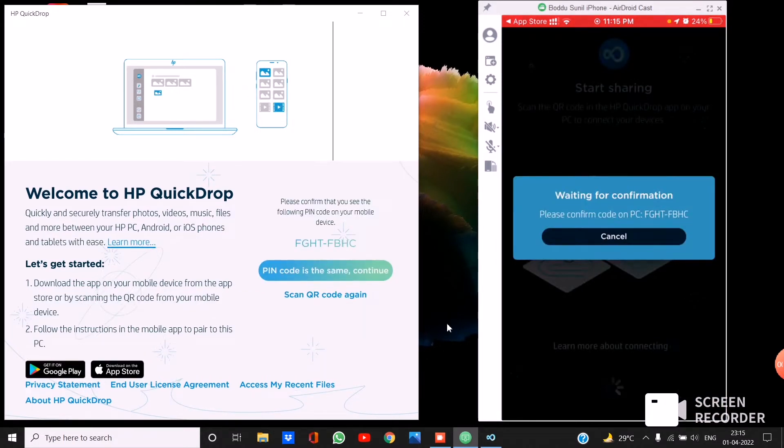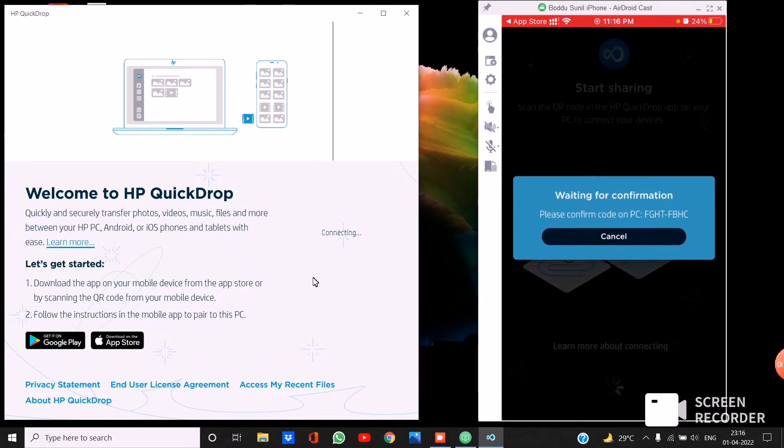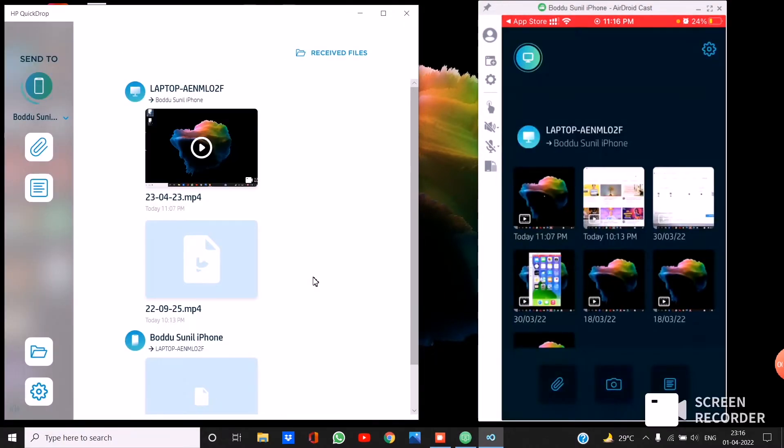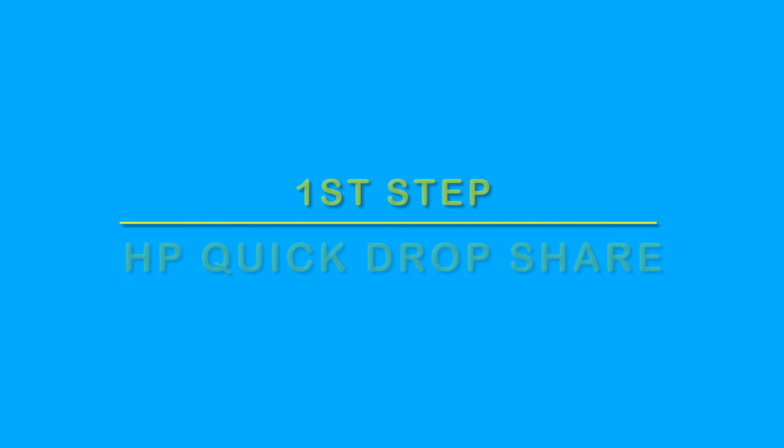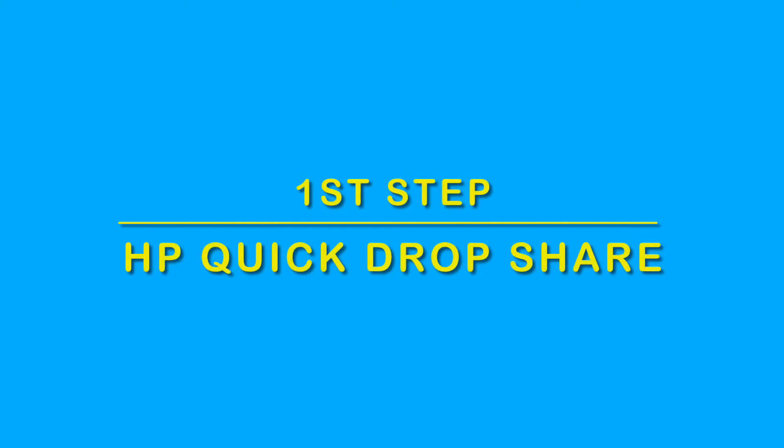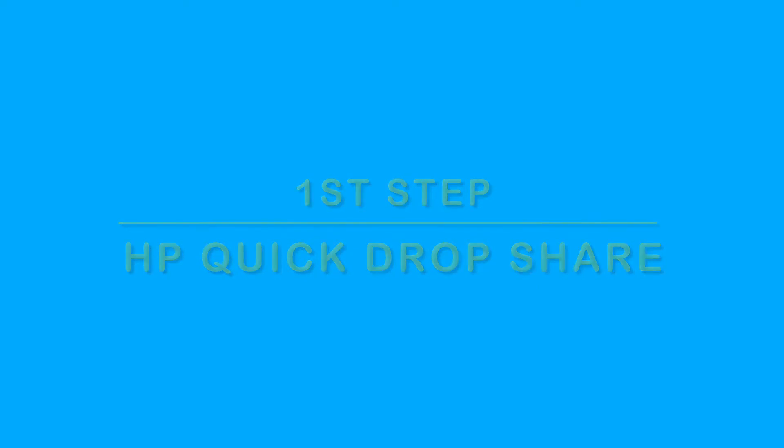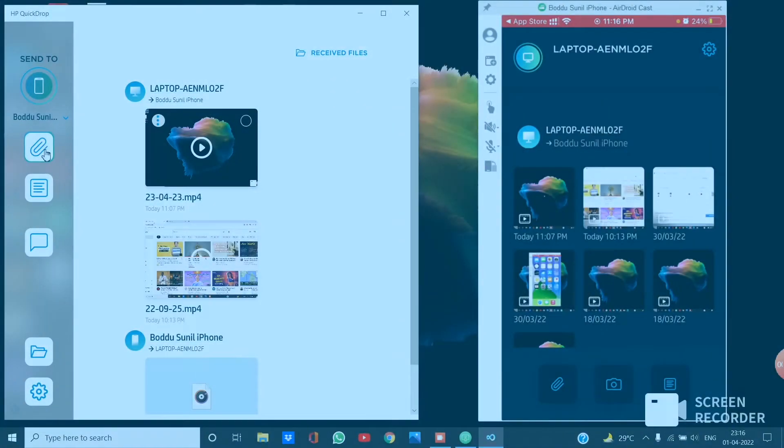There it will show CAPTCHA, then accept it. Then both will be linked. First step: how to send the videos.